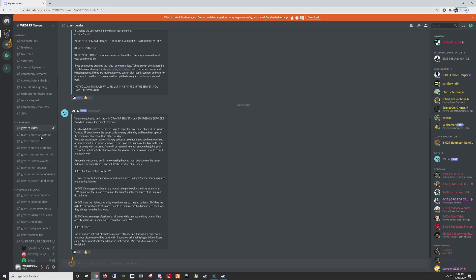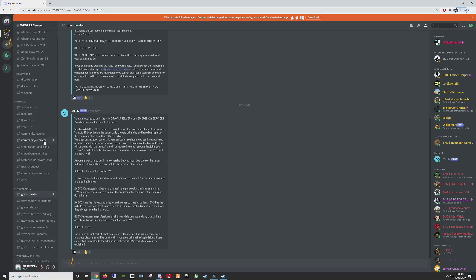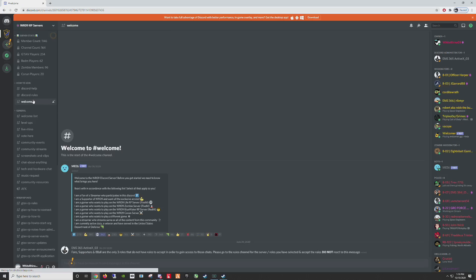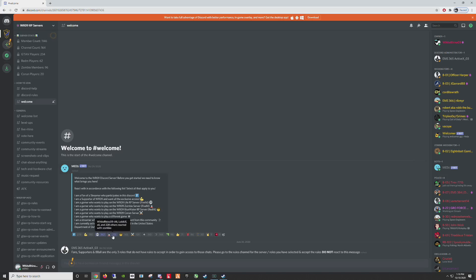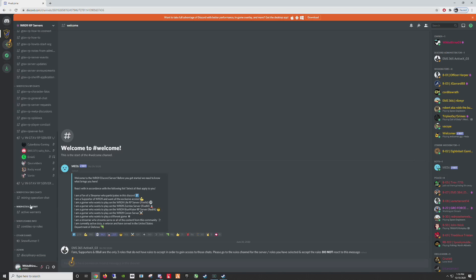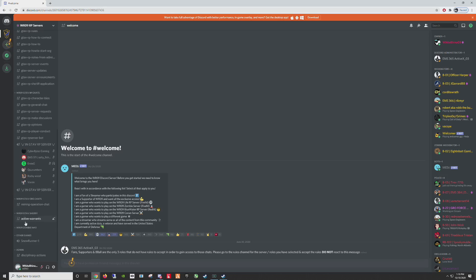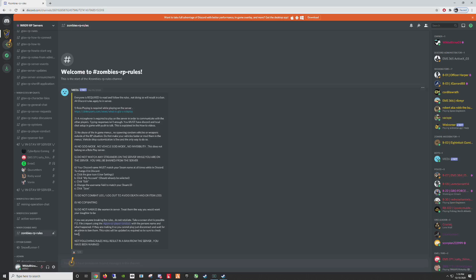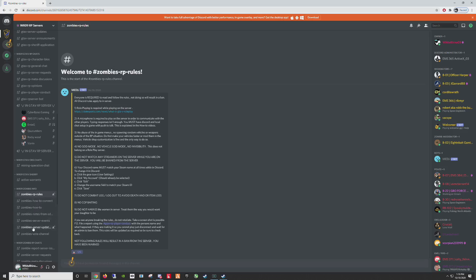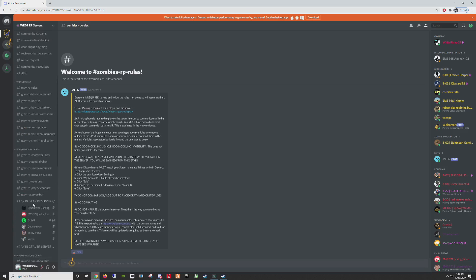Now, if you want to join the community for other things as well, just go back to welcome. Let's say you want to go play in the zombie server. You will react to the zombie icon. And then that will open up the zombie server information as well. And you'll have to react to those rules in order to be able to get the information to join that server.